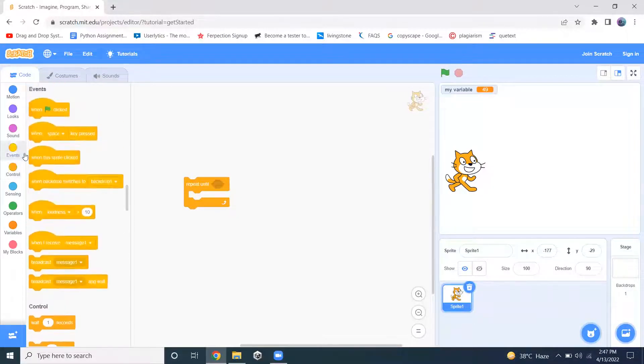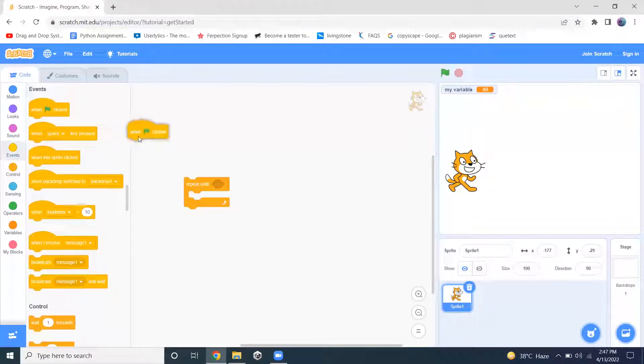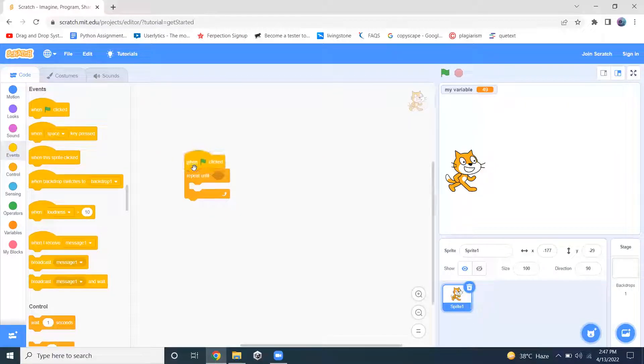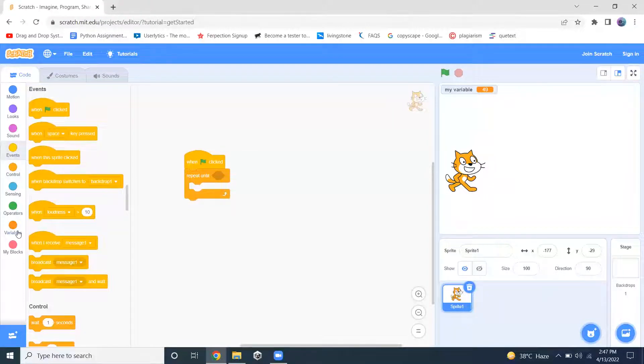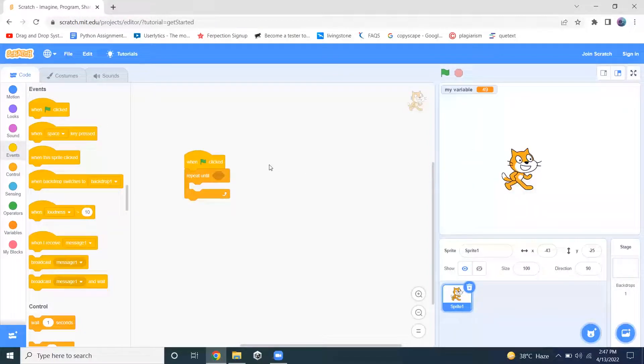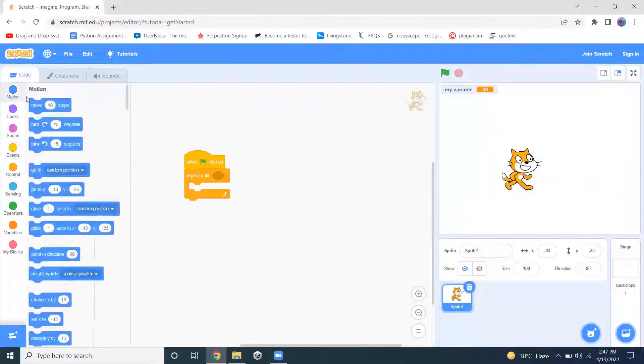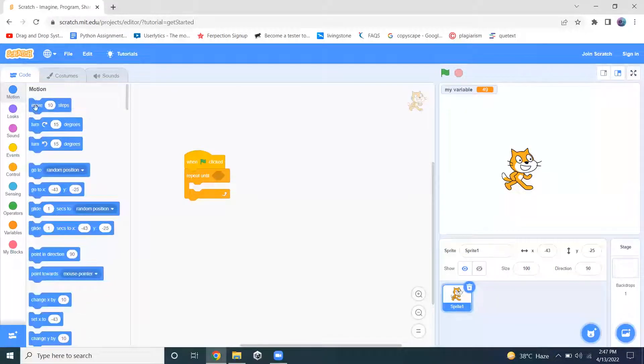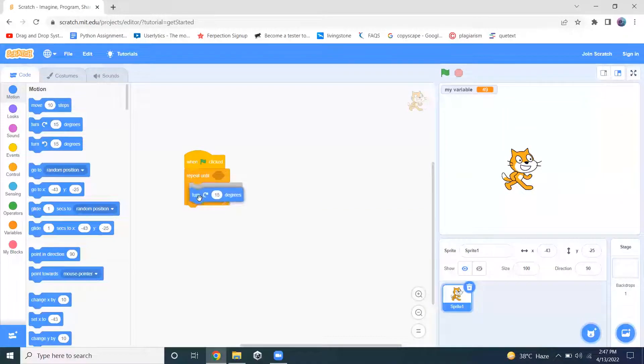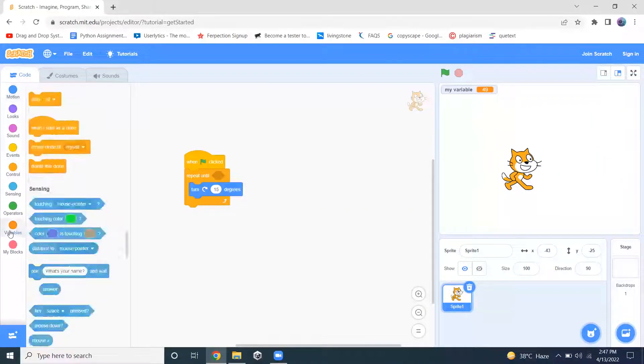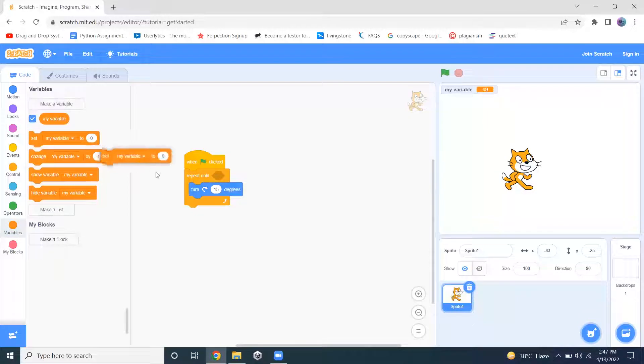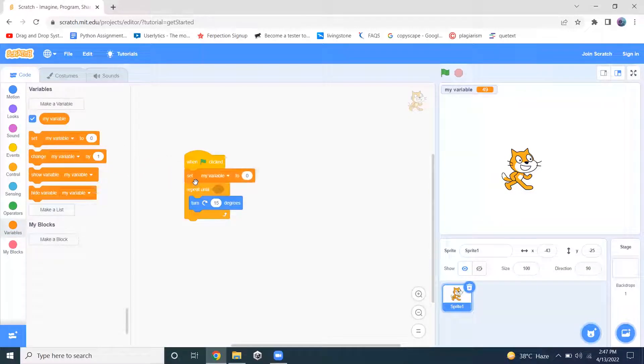So let me add an event. When flag clicked. Now I want this sprite to change its direction until the value of my variable is greater than 50.